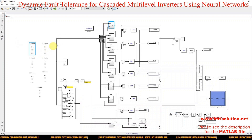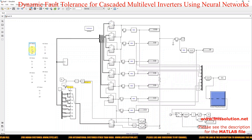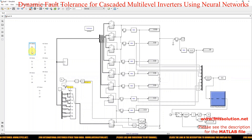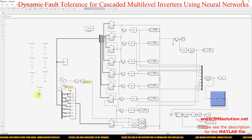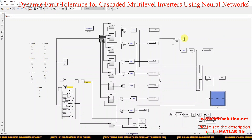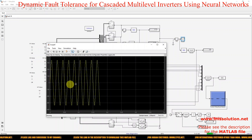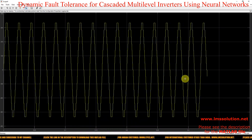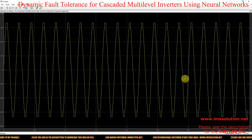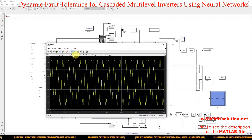Each H-bridge is linked with a fault concept connected to a toggle switch. If the toggle switch is on, there is no problem in the H-bridge. If it is off, the fault — meaning inverter failure — is in the system. Now I am going to simulate this. All toggle switches are in the on condition, so the system operates under normal conditions, and you will see the 15-level output. The load is receiving the 15-level output.